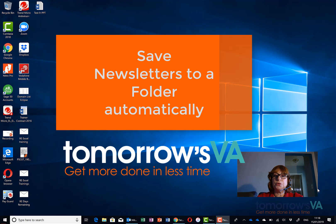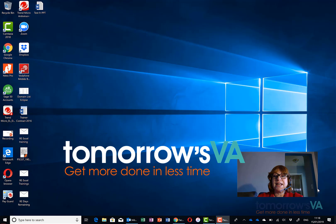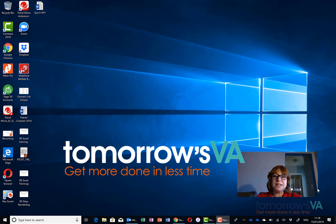And this is a video I promised to record for Denise a little while ago on how to send your newsletter emails to a specific folder.